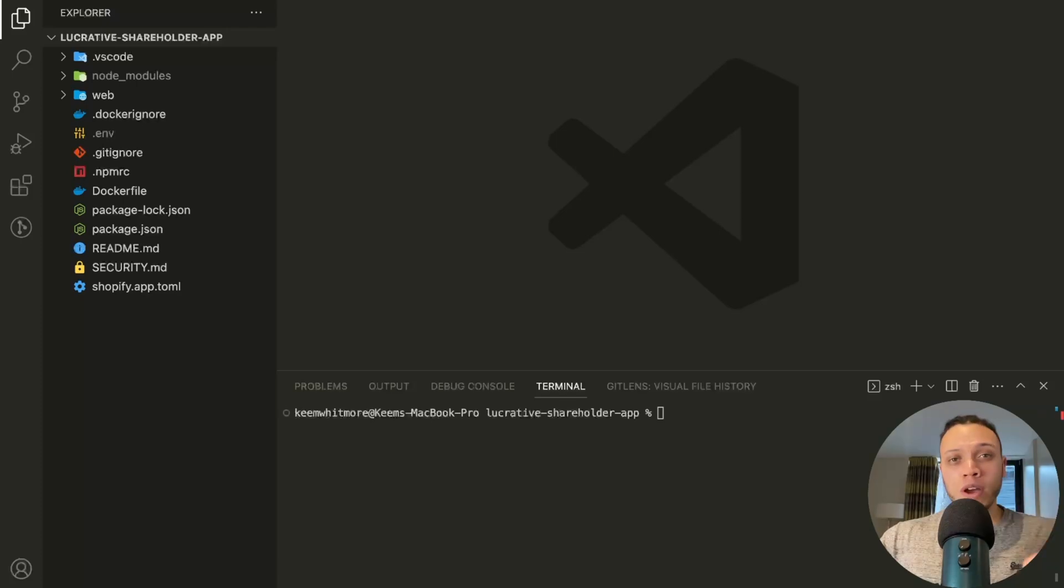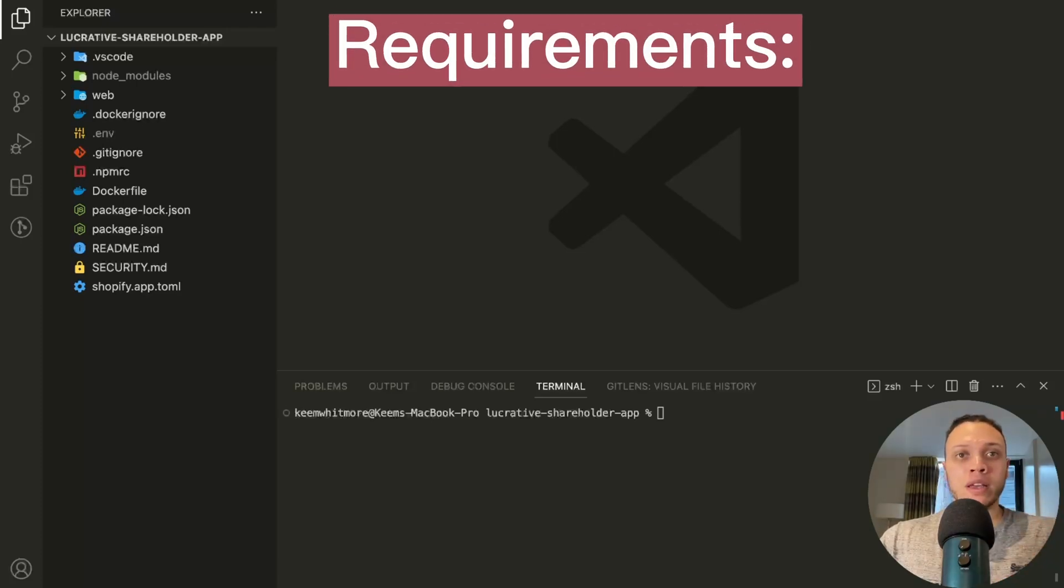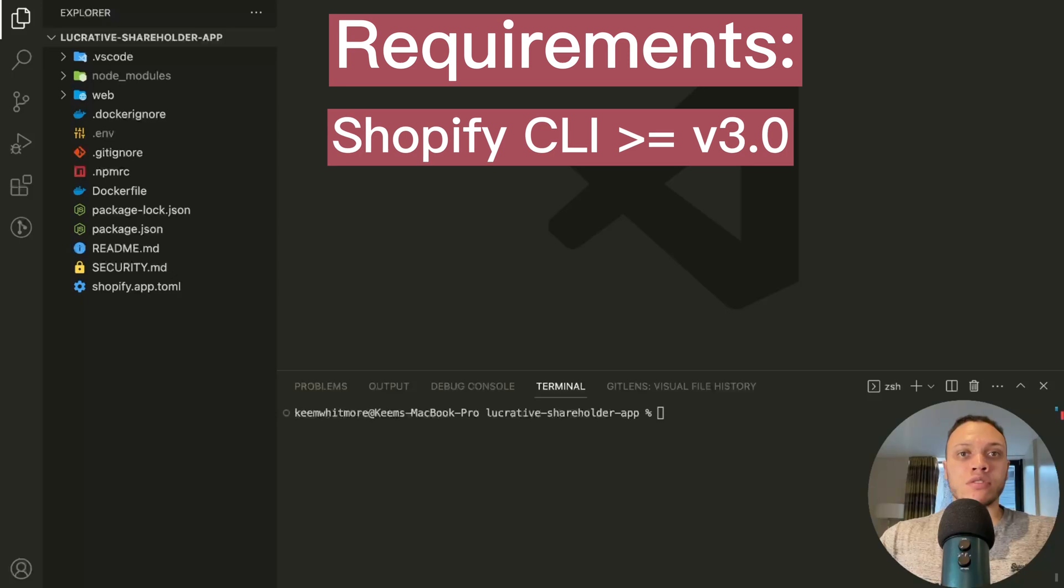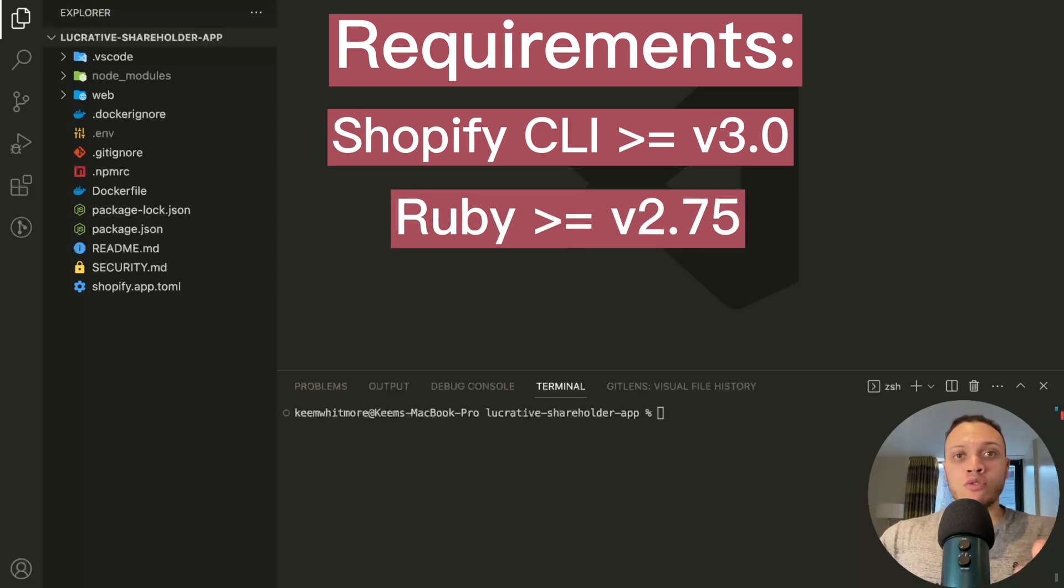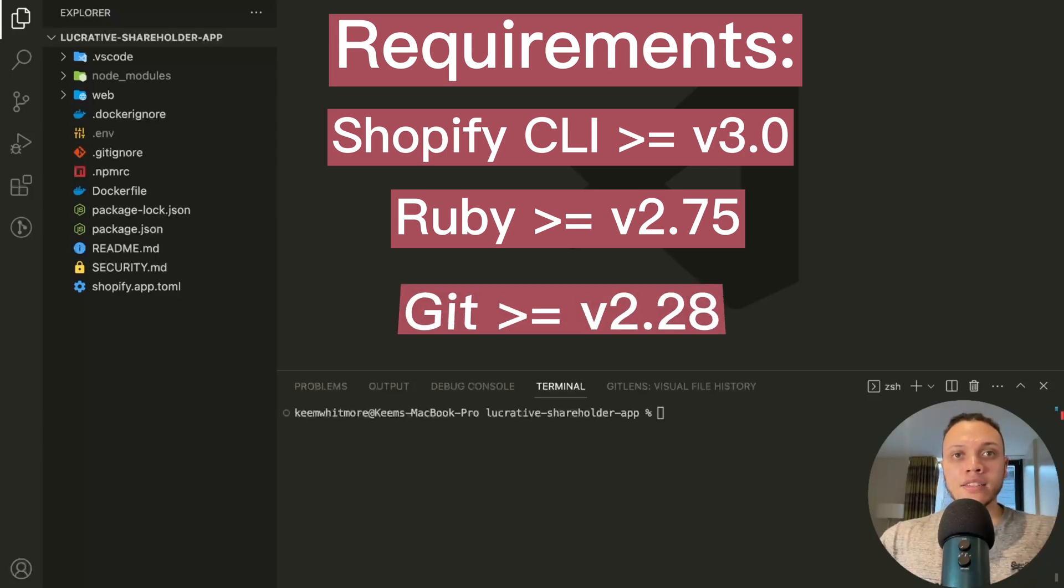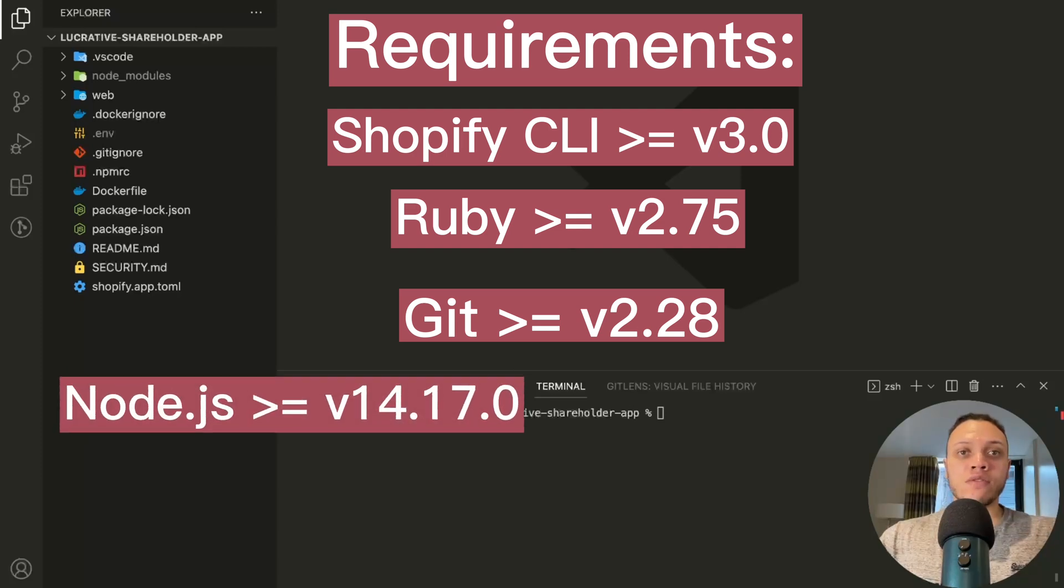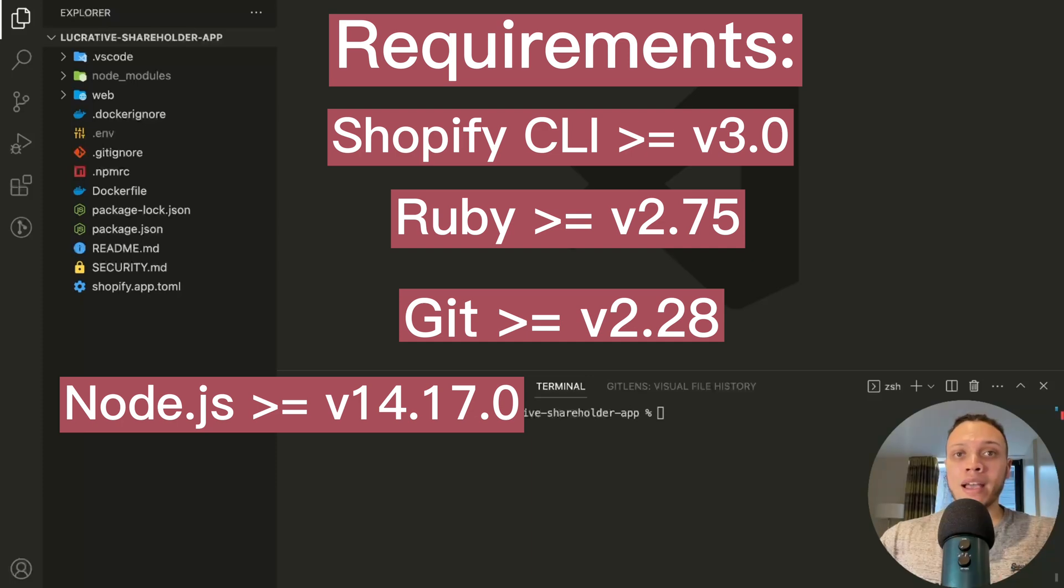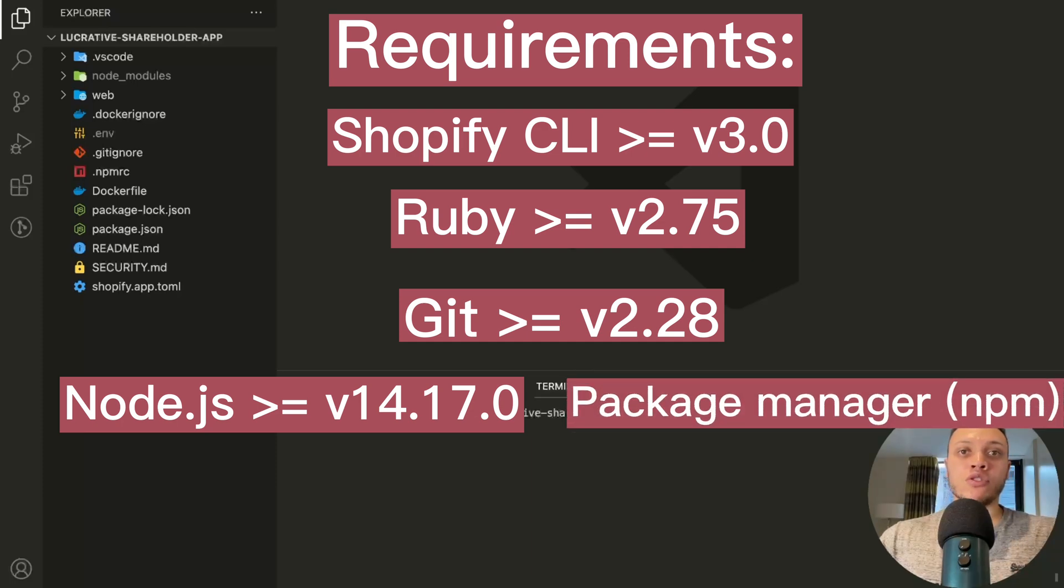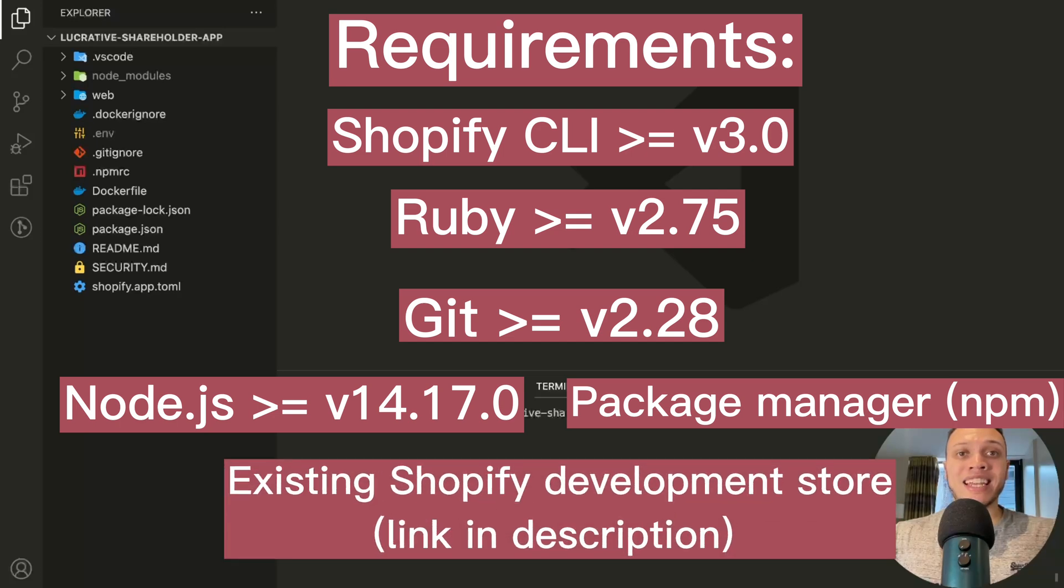Now the requirements for this tutorial are the following. Make sure you have Shopify CLI version 3.0 or higher, Ruby of version 2.75 or above, Git version 2.28 or above, Node.js of version 14.17 or above, and a package manager of your choice. In this case, we're going to be using npm.